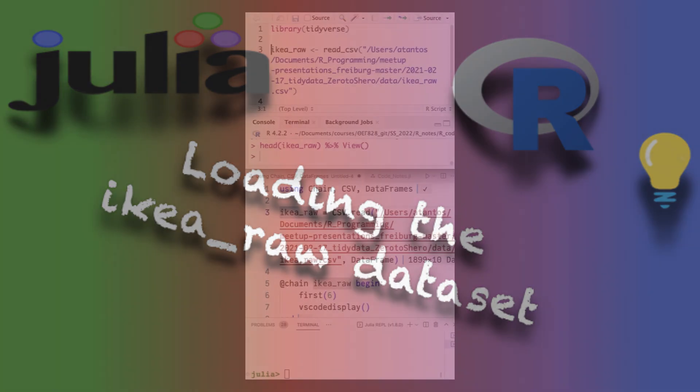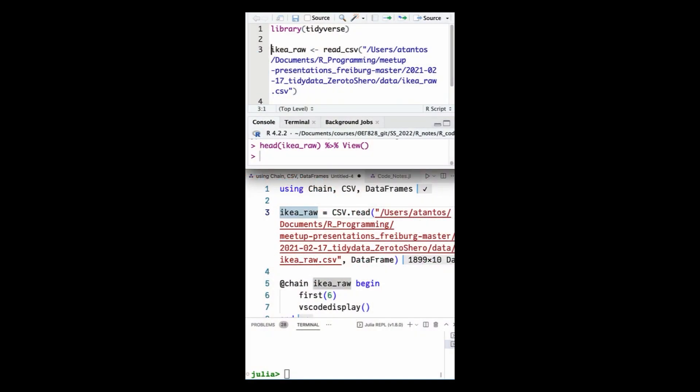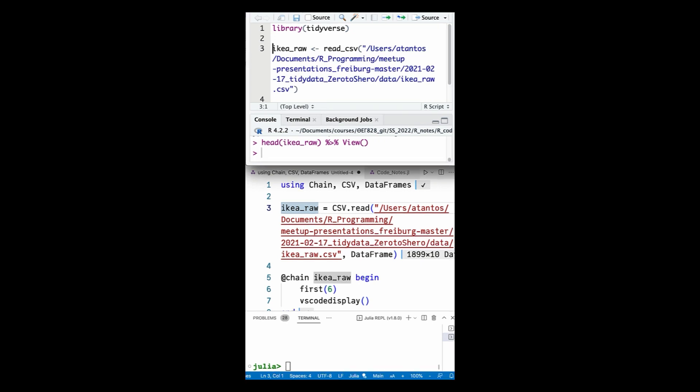For demonstrating how to separate columns in R, our ladies used a slightly different version of the IKEA dataset and stored it as the IKEA_row data frame.